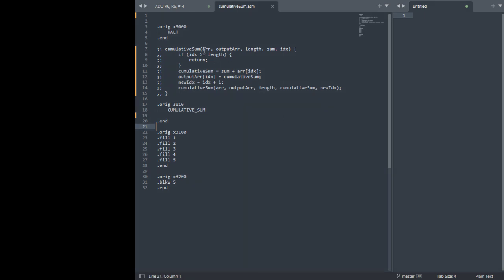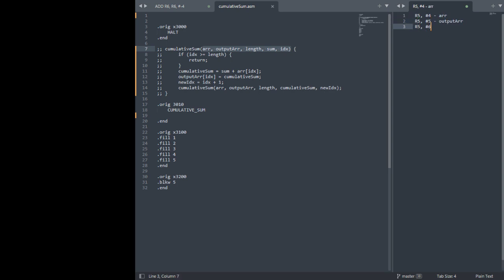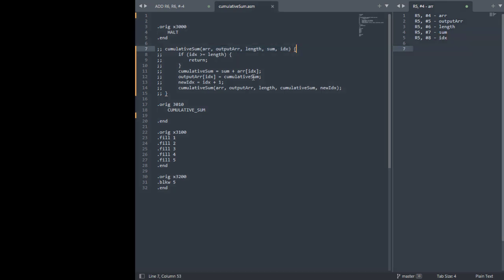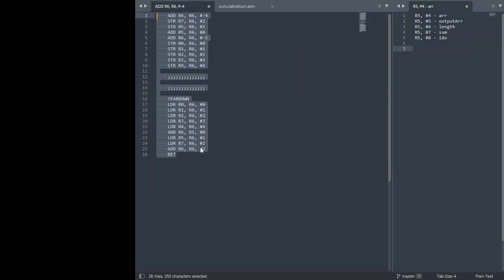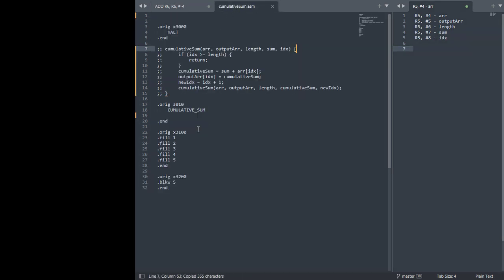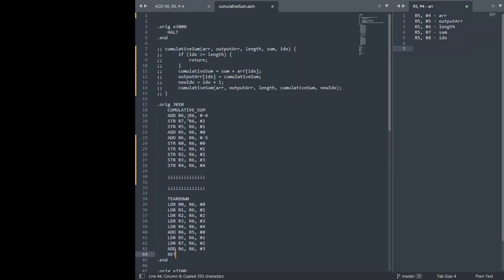Alright, so first thing I want to do is label my arguments. Now copy paste my build up and tear down code.